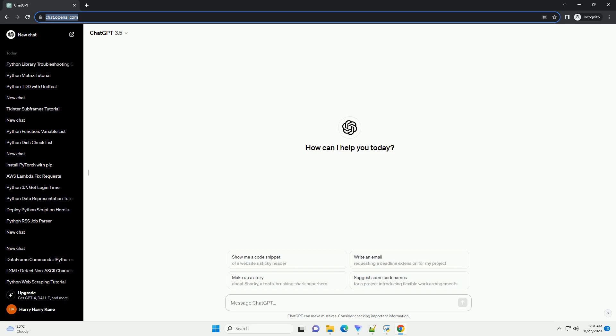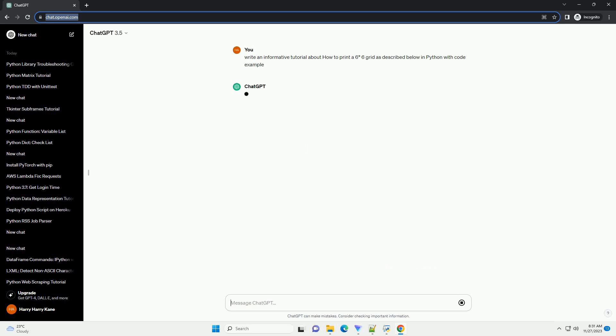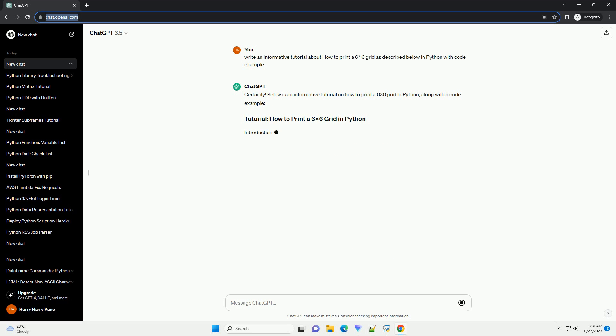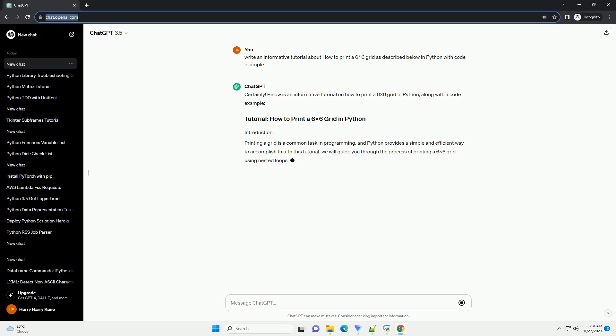Please subscribe and you can download this code from the description below. Below is an informative tutorial on how to print a 6x6 grid in Python, along with a code example. Printing a grid is a common task in programming, and Python provides a simple and efficient way to accomplish this. In this tutorial, we will guide you through the process of printing a 6x6 grid using nested loops.